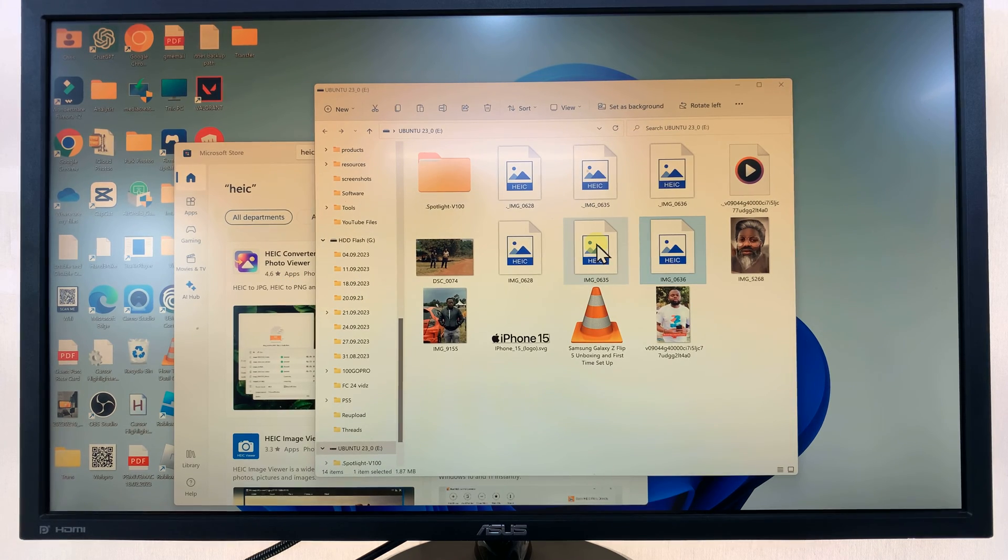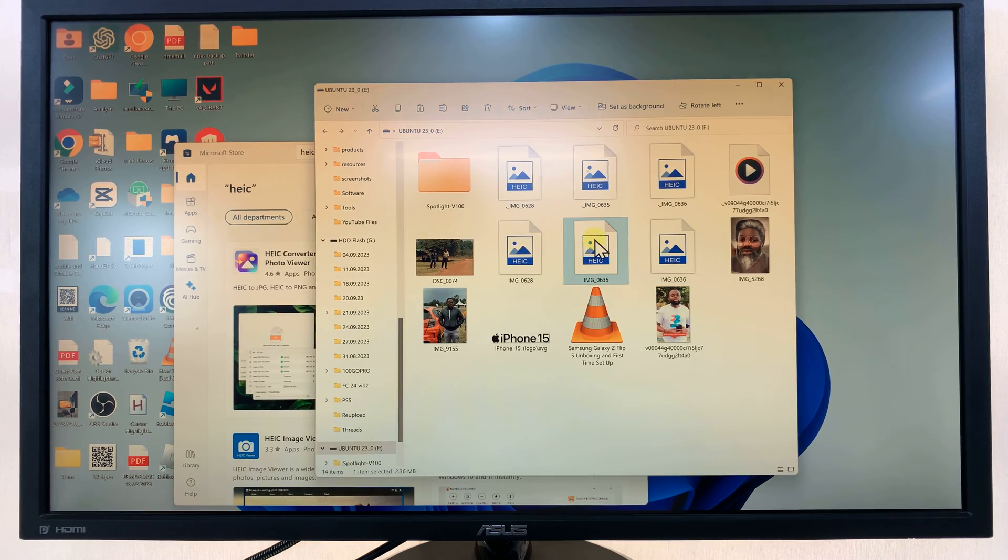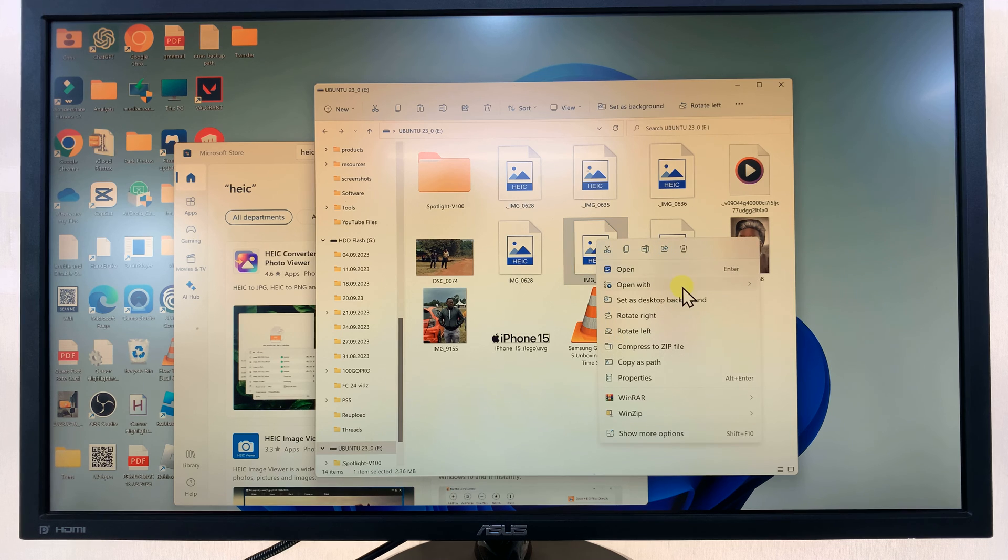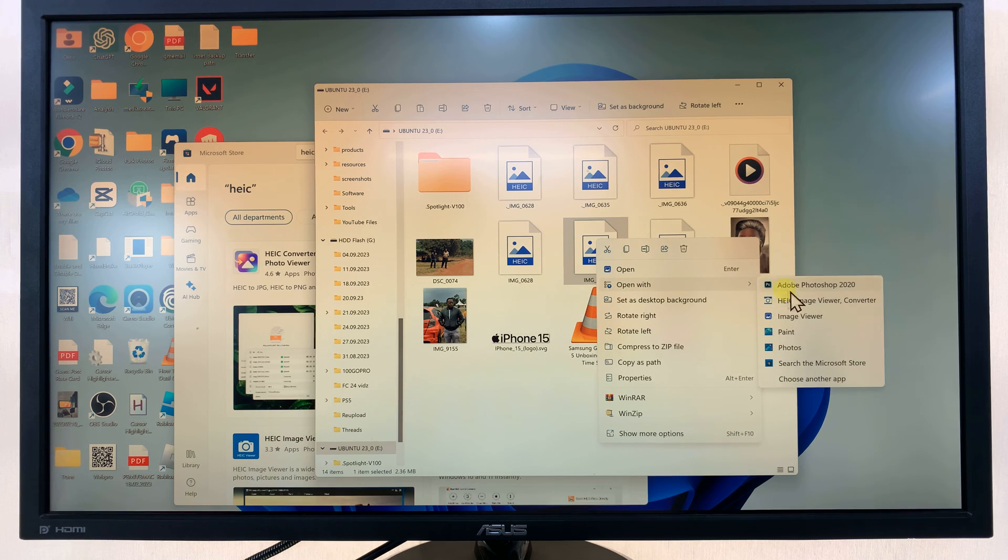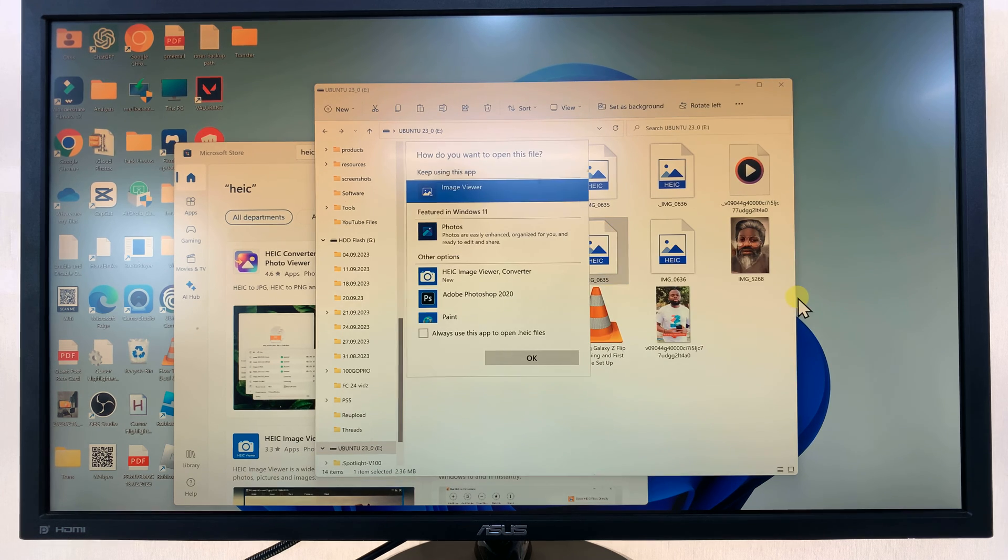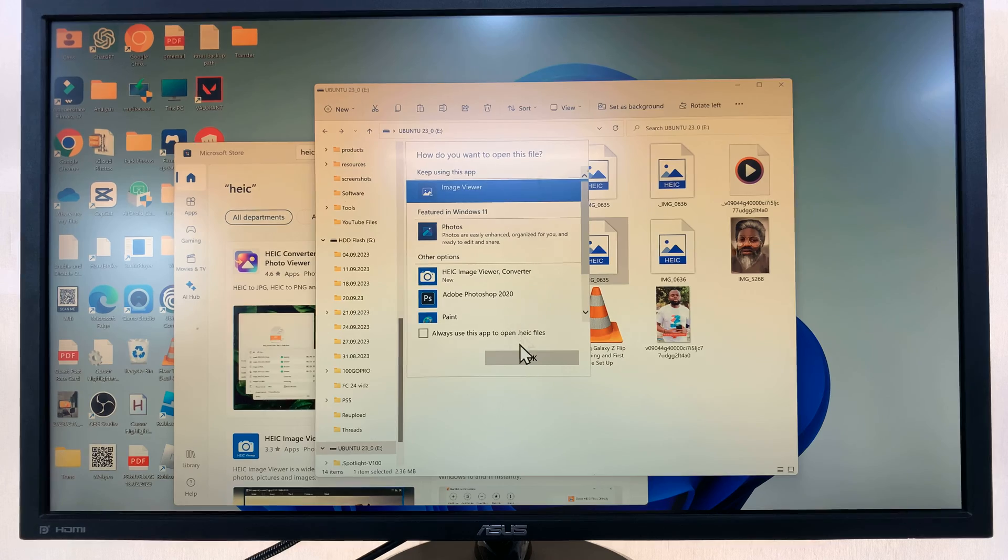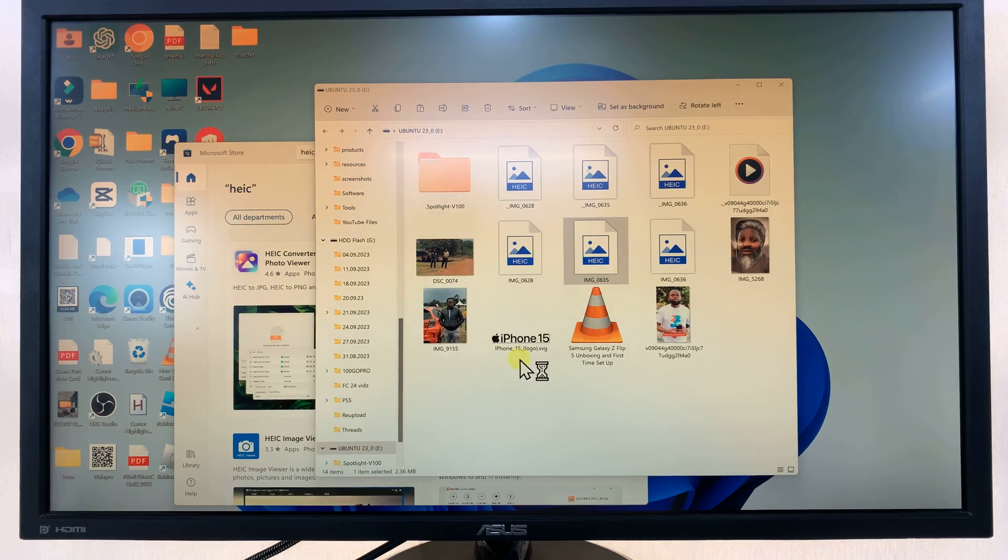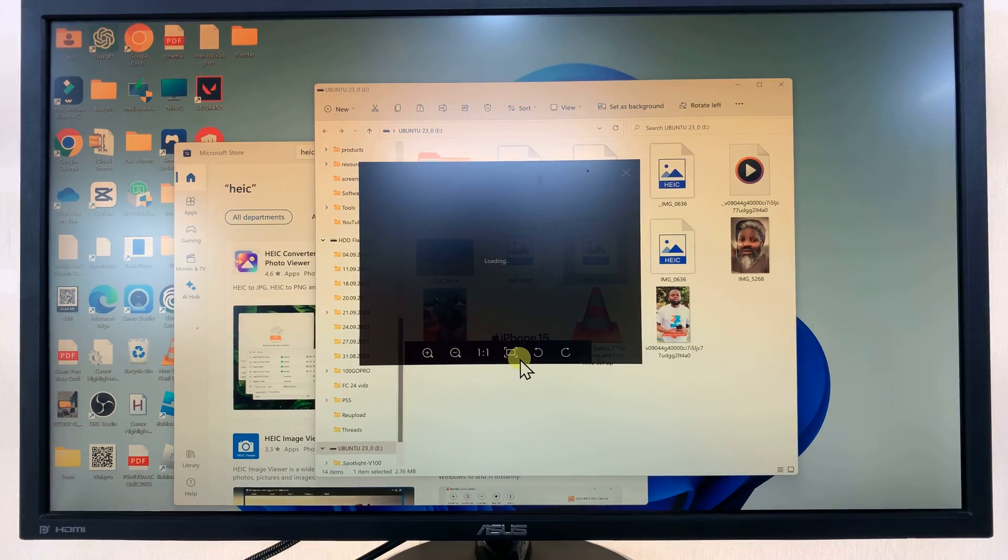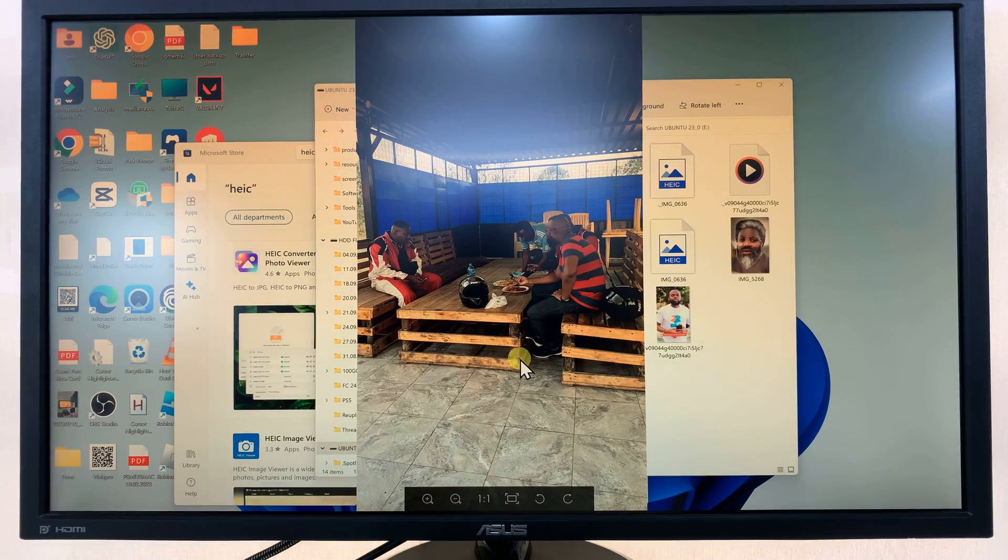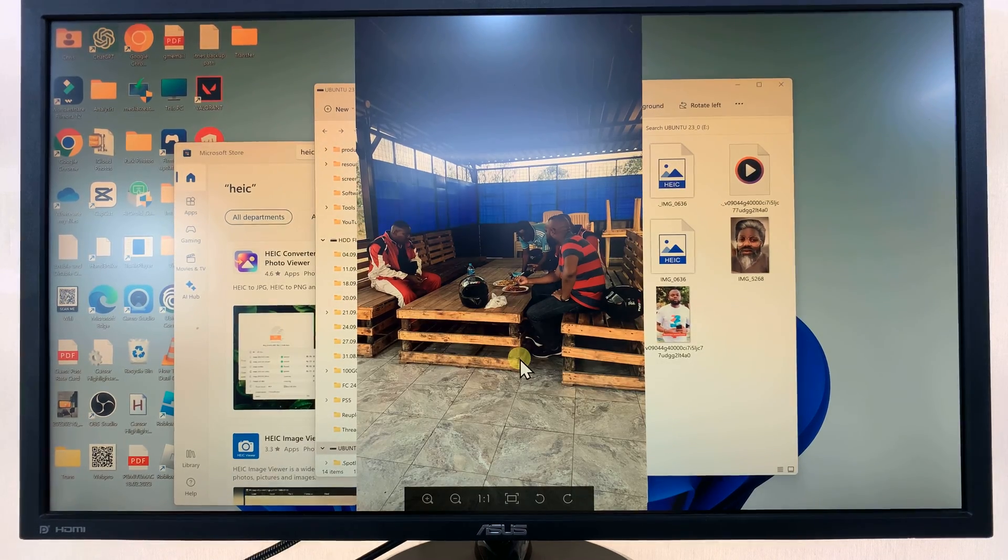We've now installed the HEIC image viewer, so let's use that to take a look at these photos. There you go.